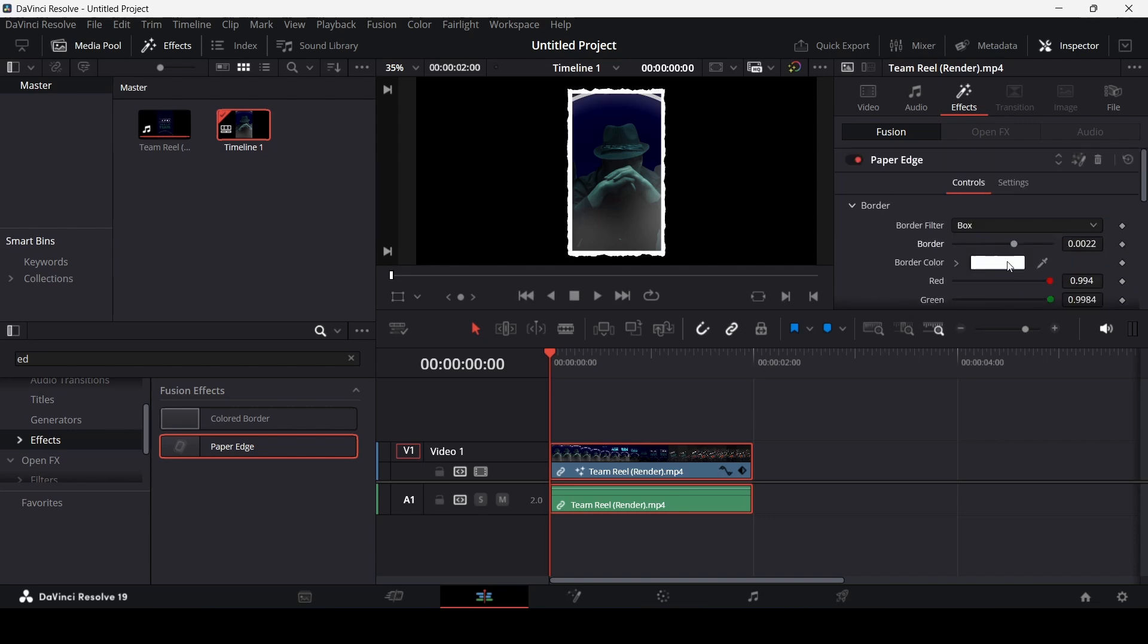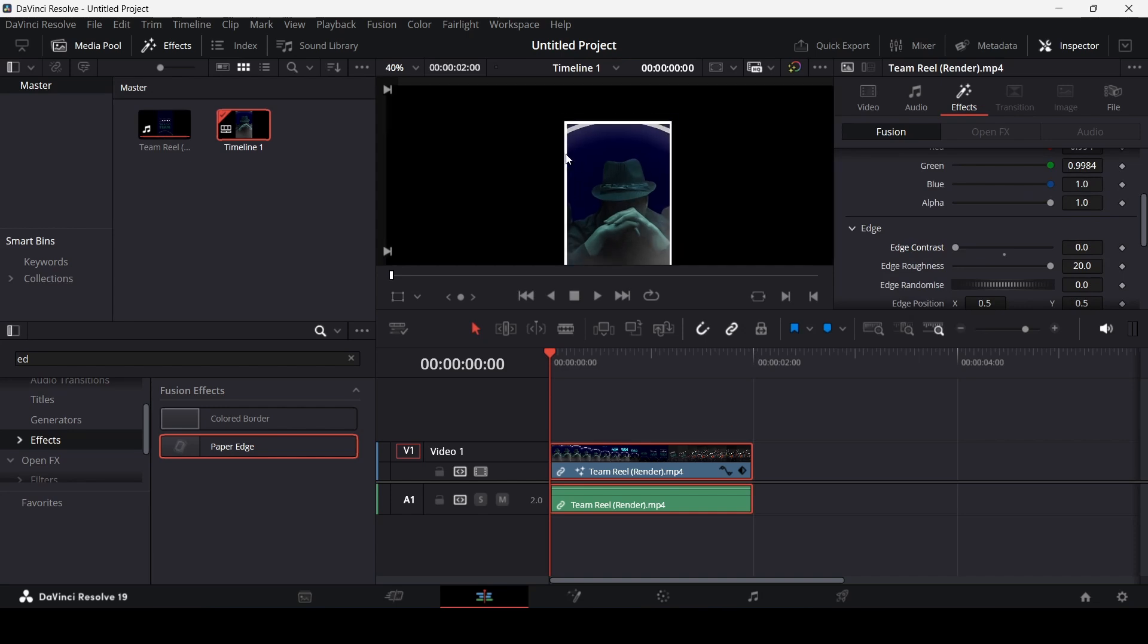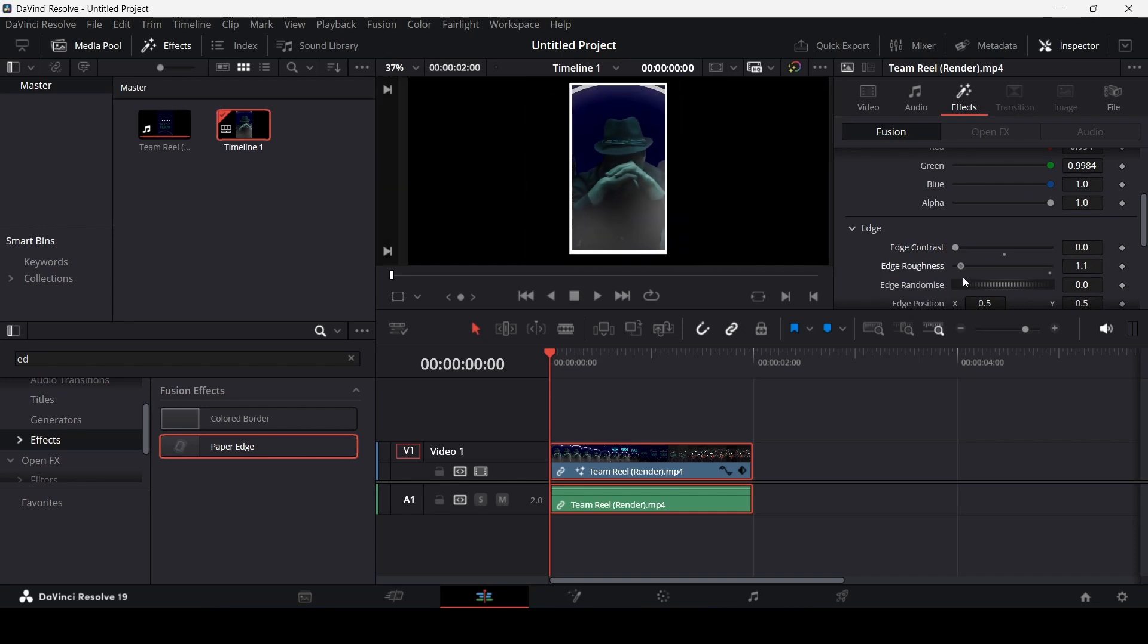Or you can go ahead and change the contrast from here, edge contrast. So if you reduce this all the way to zero, you will get this smooth border.